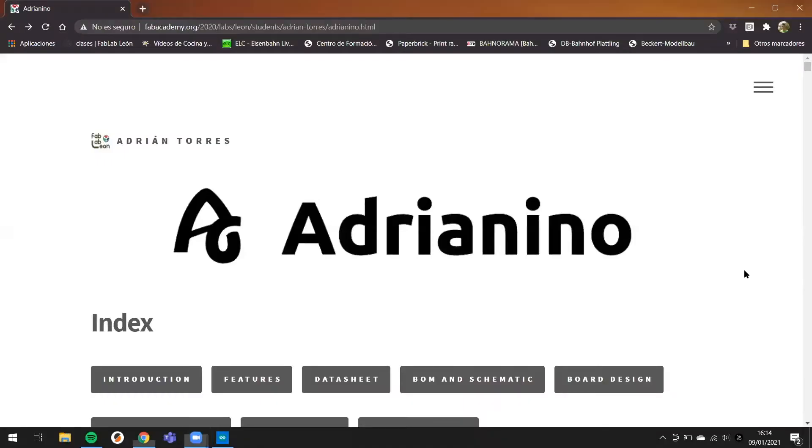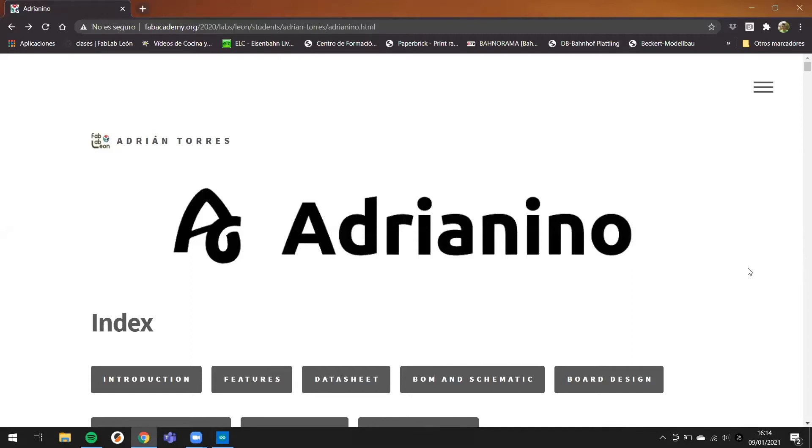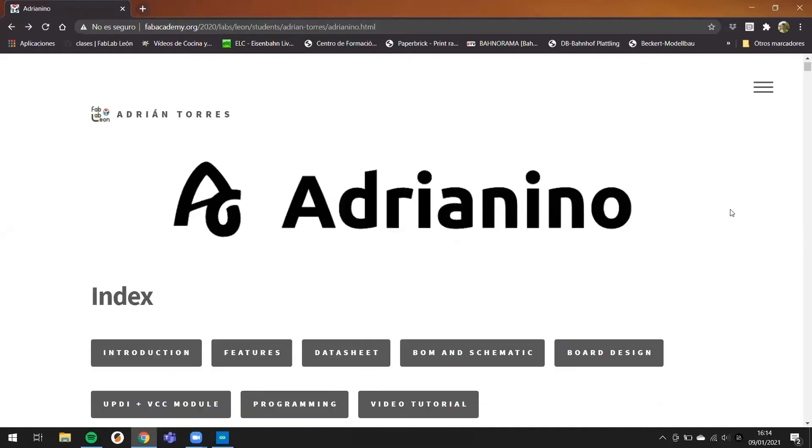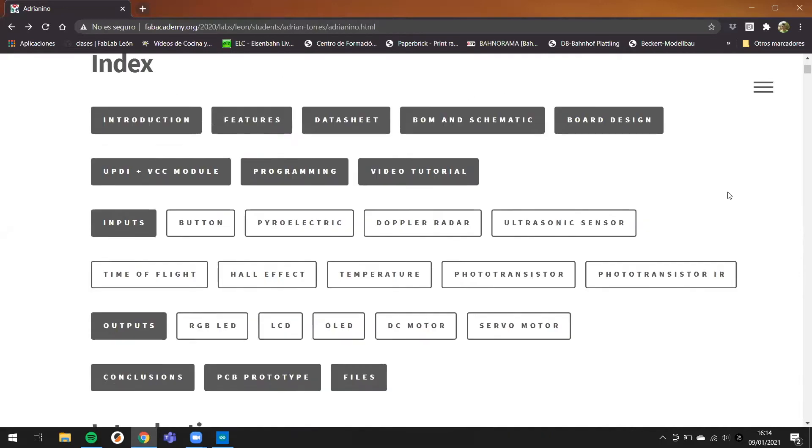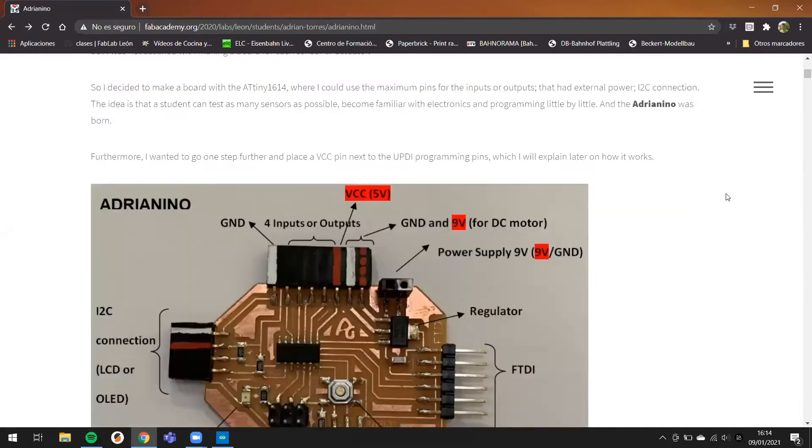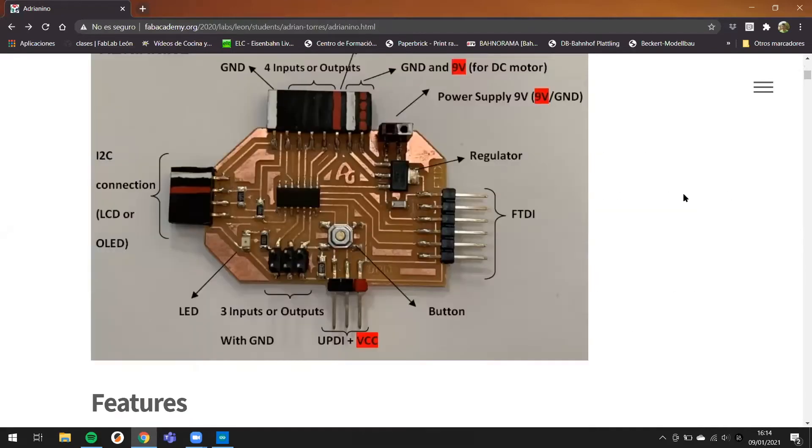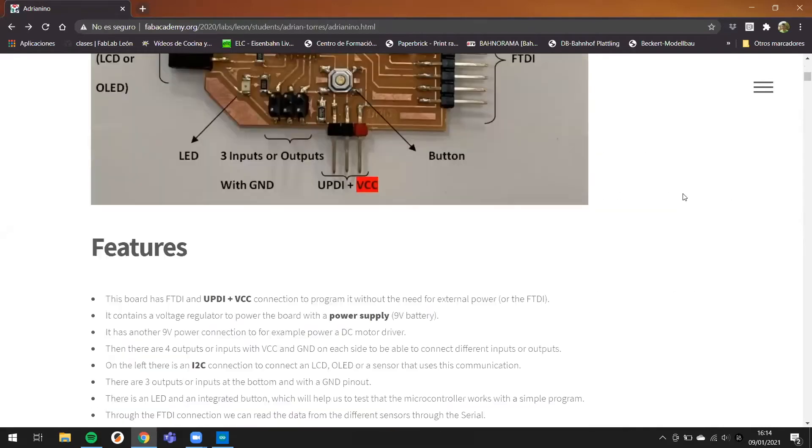On this web page, I'm going to talk about the Adrianino. It's a new little board with the ATtiny1614, and on this web page you can find all the data sheets about this microcontroller.